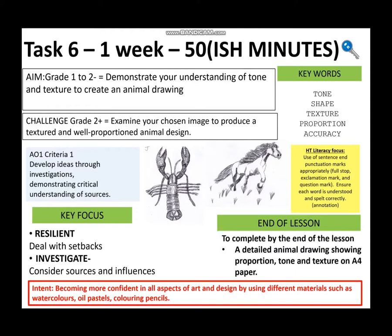Hello Year 7, welcome to your art lesson this week. Today we're going to be completing a drawing task using a pen, pencil and rubber.